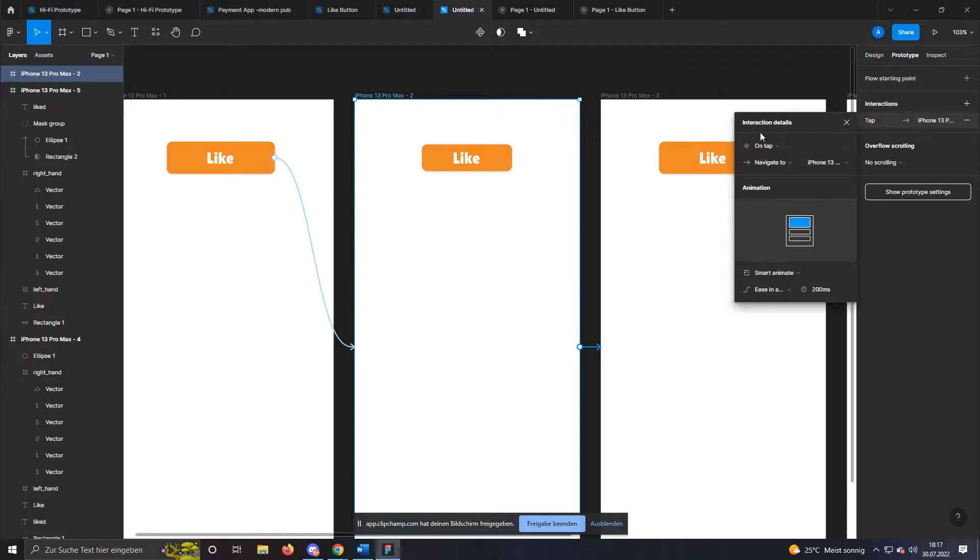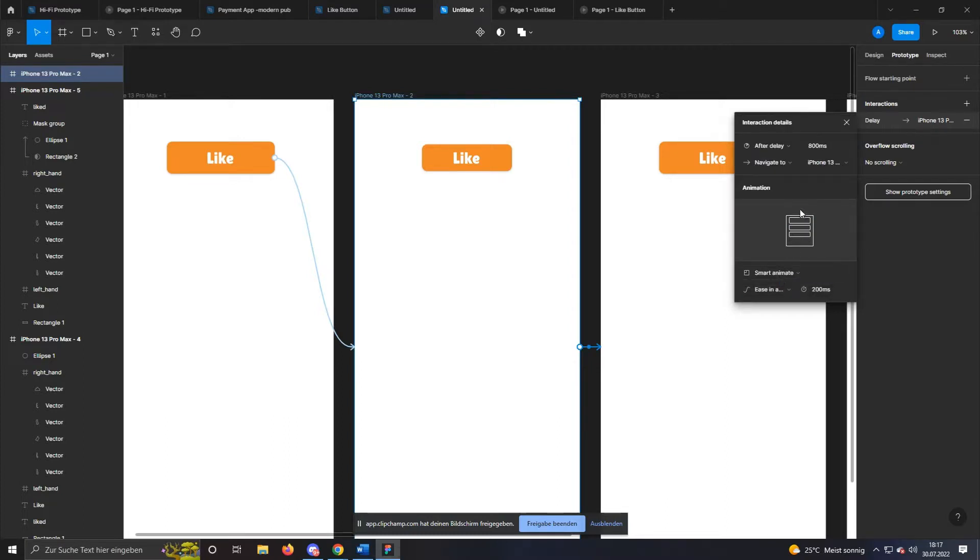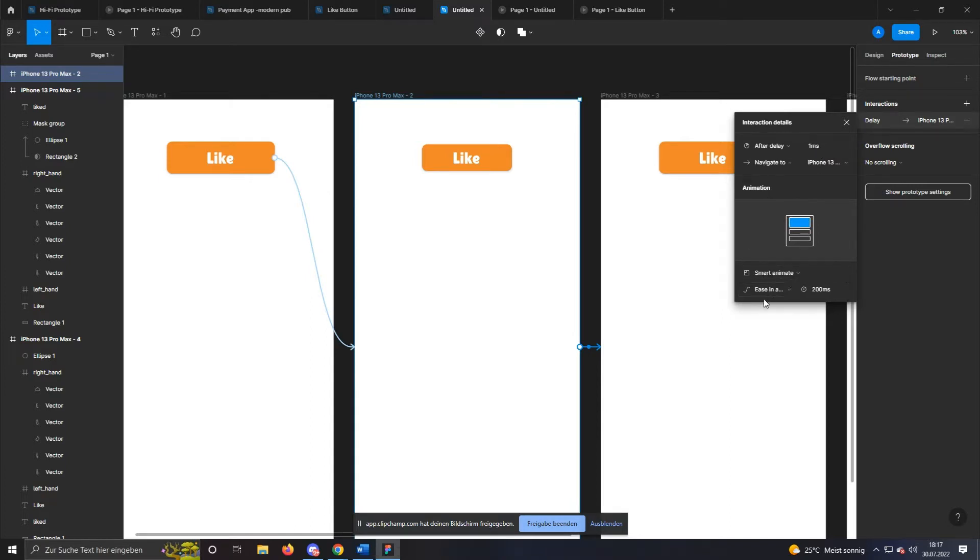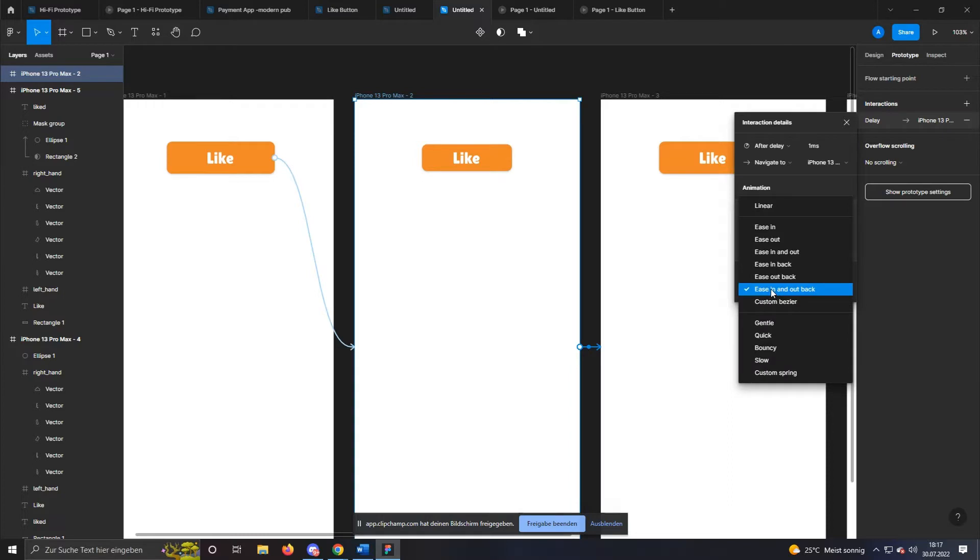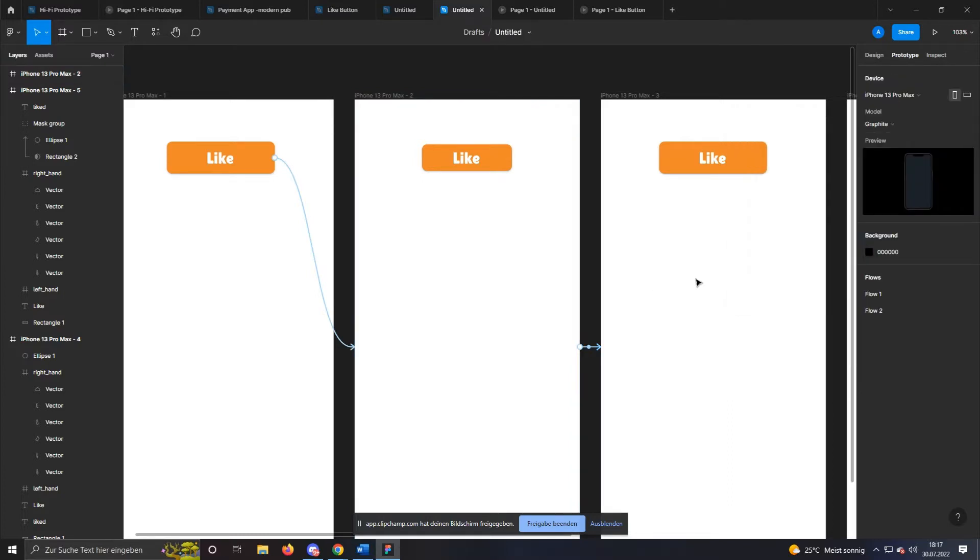Now you should automatically see the interaction details. First, select after delay. There you enter one millisecond. The animation type is again smart animate. Feel free to test the transitions yourself to find your preferences. Repeat these steps for each frame.